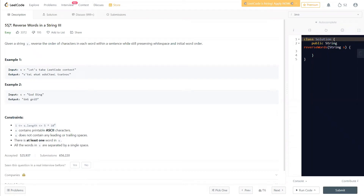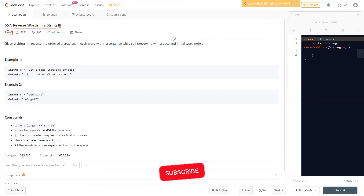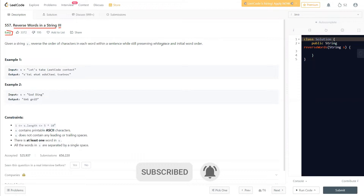Hello everyone, welcome to Learn Number Flow. In this video we will look at another problem: Reverse Words in a String. This is a third type problem. We will understand what this question is asking us to do. This is an easy type problem, so before moving on, if you haven't subscribed to Learn Number Flow, make sure to subscribe for regular code videos like this.